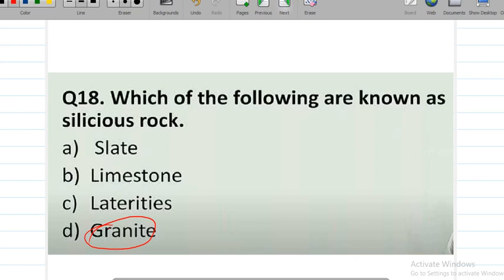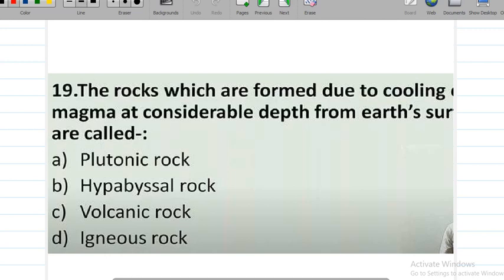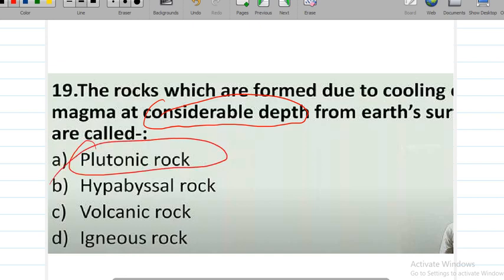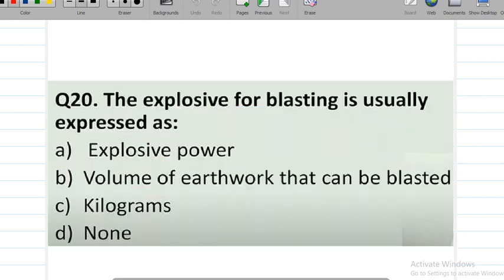Question number 19: rocks which are formed due to cooling of magma at considerable depth — the key term is considerable depth. If considerable depth is mentioned, the answer is plutonic rock; if hypabyssal is intended, the answer changes to hypabyssal rocks.